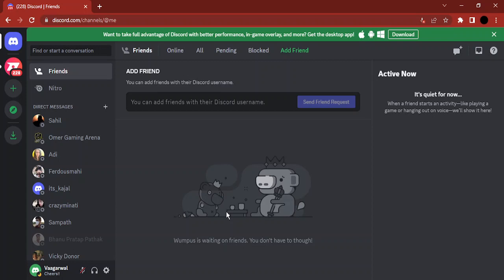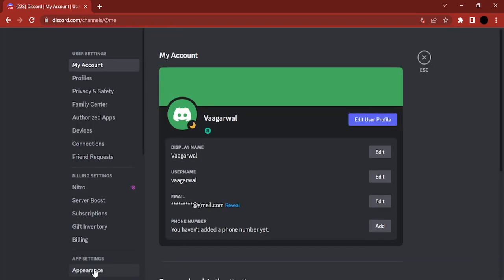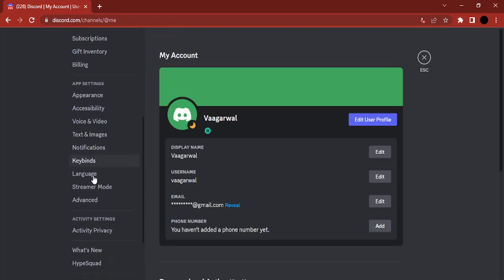to do is open up Discord - this can be in the app or in your browser window. Once you're there, go to the cog which takes you to the user settings. Here in the left menu, you'll find different options.